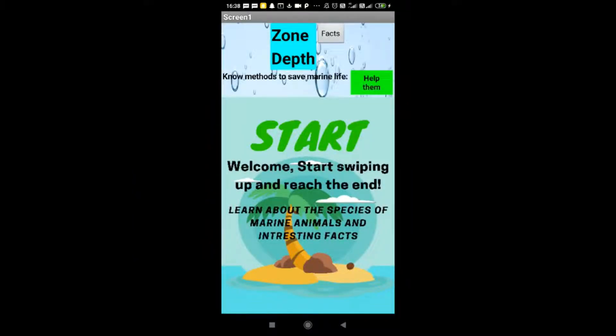Hello friends, this is Dev King and I have made an app that I am going to showcase. The aim is to showcase marine life and spread the message of no water pollution.